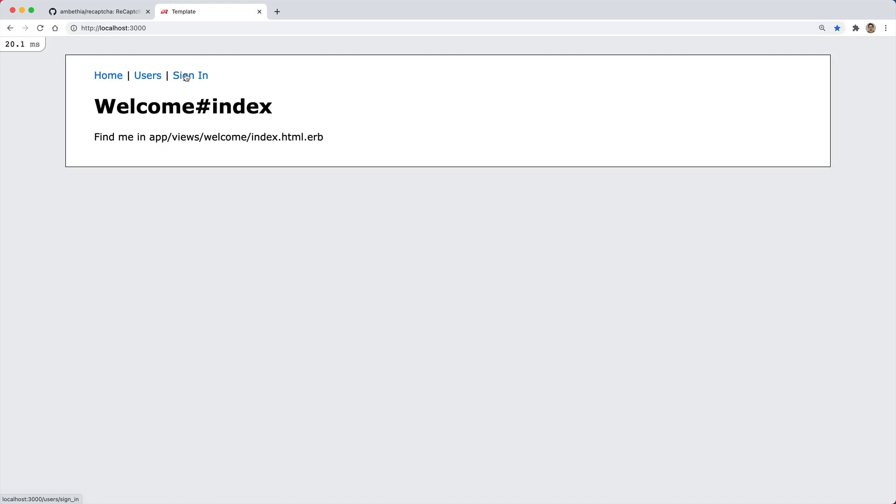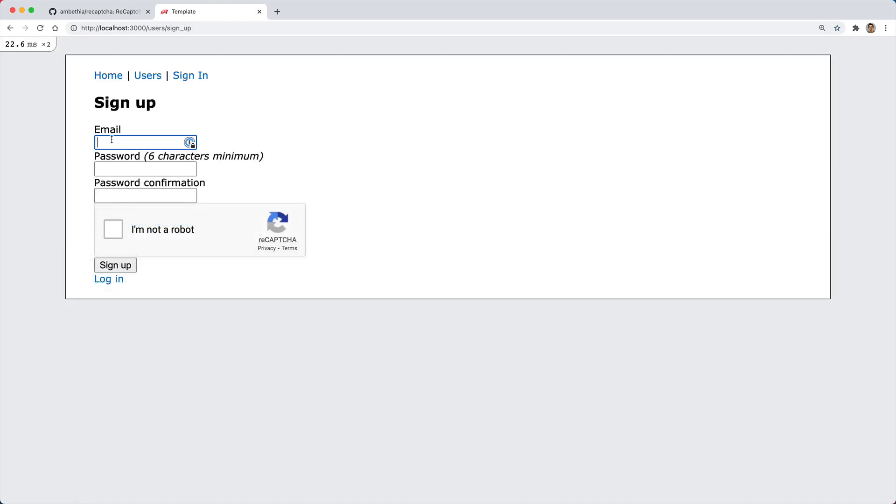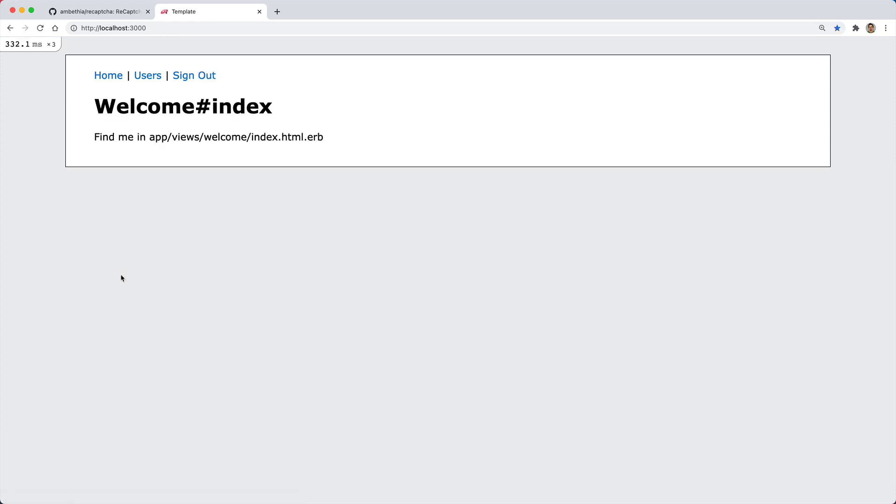When we go to sign up for an account we can put in our username and enter a password. If we try to sign up we can see that the reCAPTCHA failed, please try again. Then if we click on the I'm not a robot checkbox it'll do a no CAPTCHA reCAPTCHA and it'll allow me to sign up for an account.